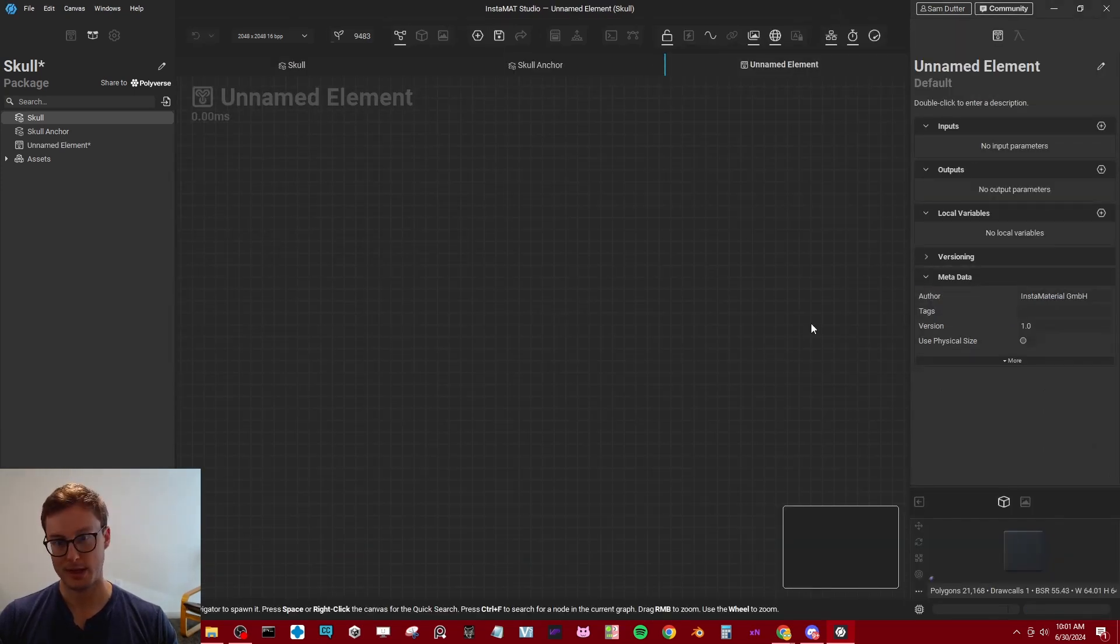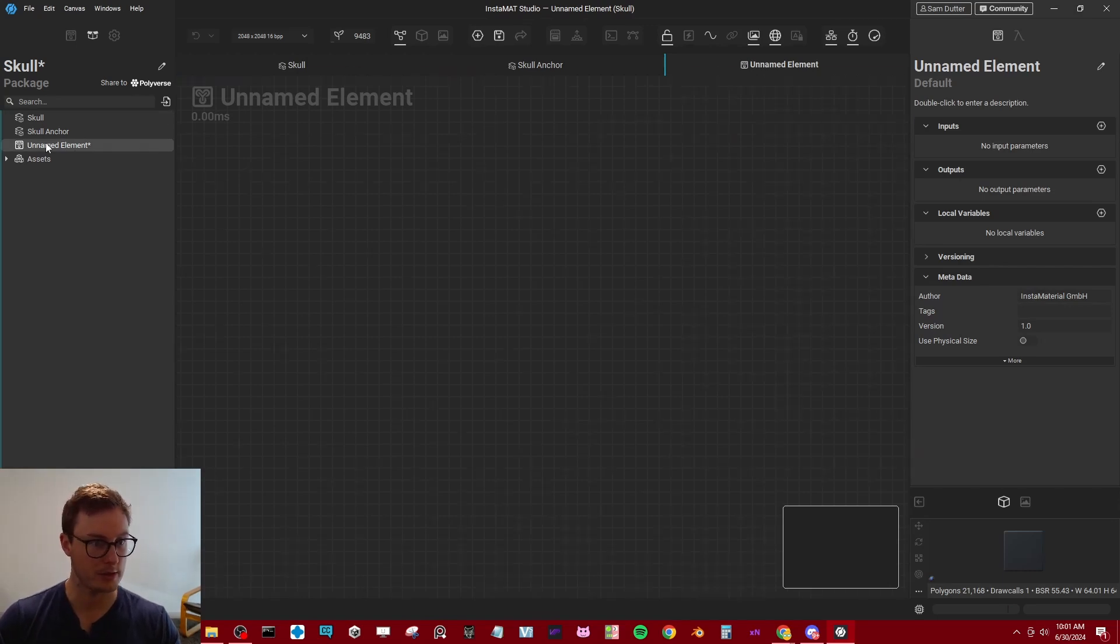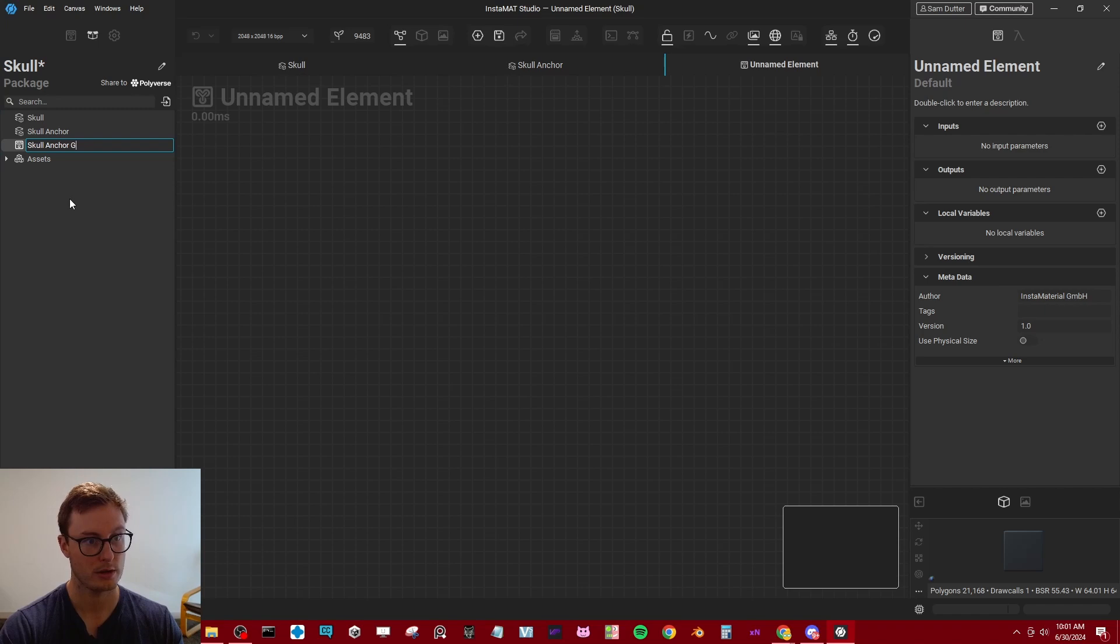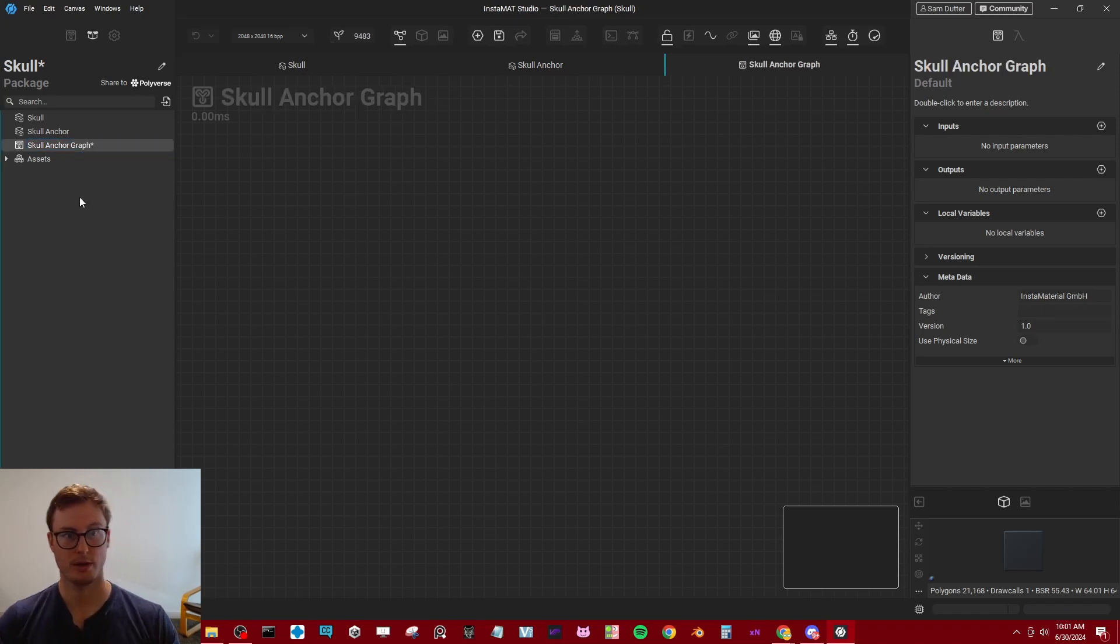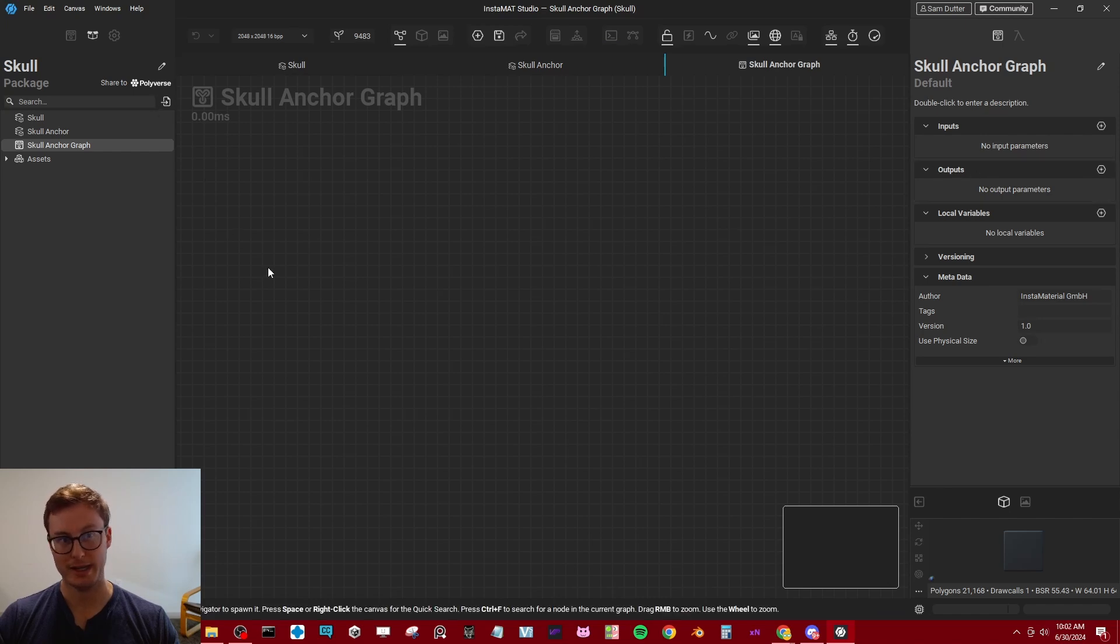Now, this has nothing in it. This is literally there's nothing in here. I'm just going to rename this to skull anchor graph. Save it.